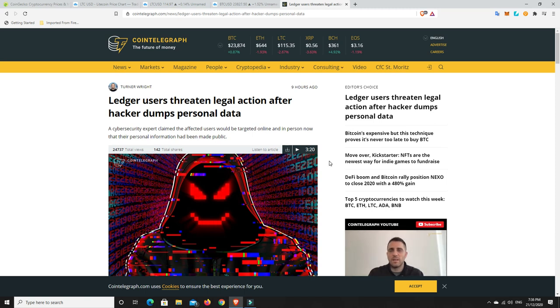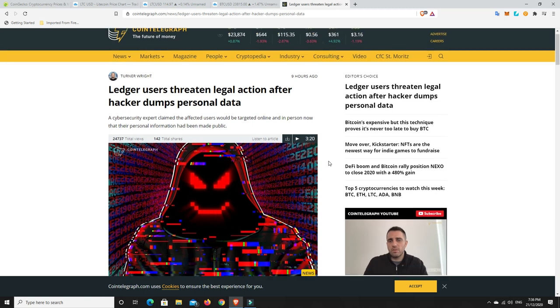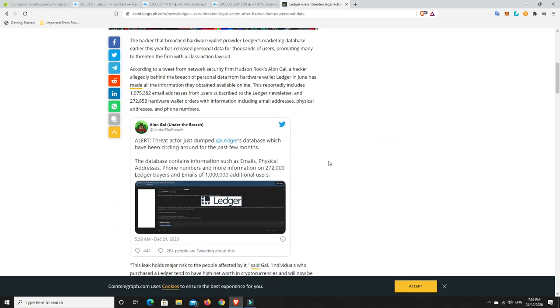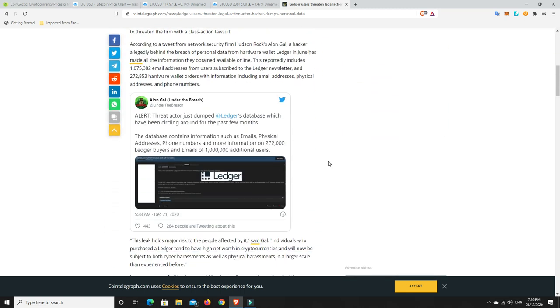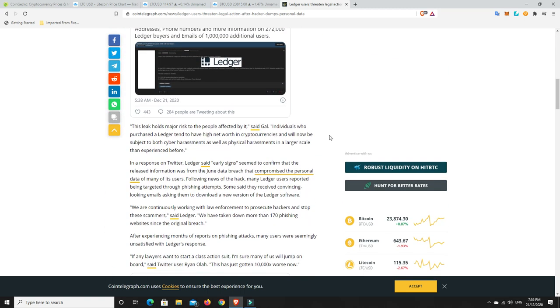But look, it is worrying though. People now have your name, possibly your date of birth, your address, your email address and all the rest of it. I mean, there is a scam going around now by email and I received it saying that you've got to upgrade and click on this link and all the rest of it. I deleted it straight away.